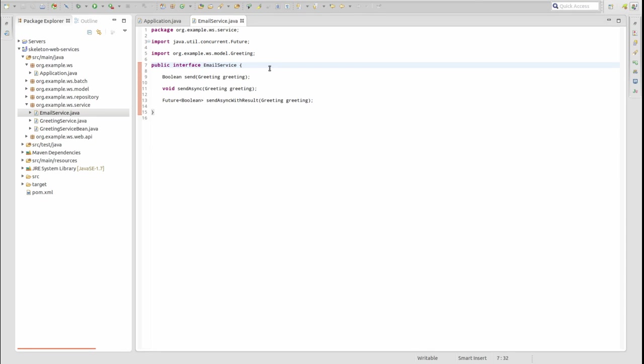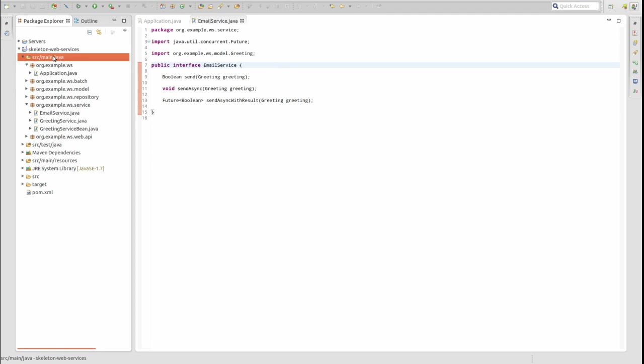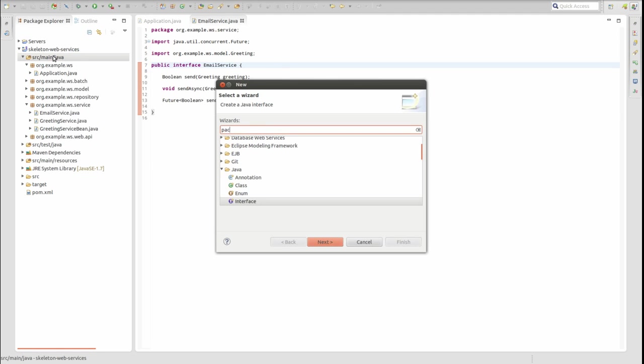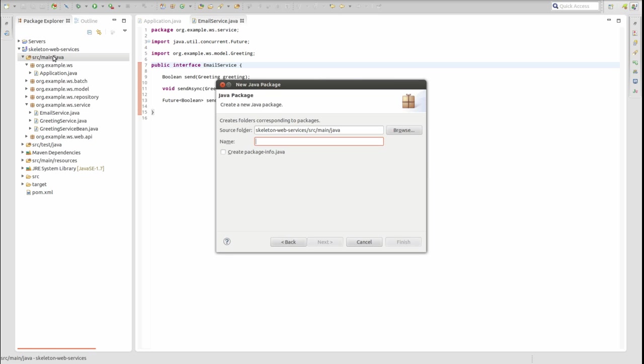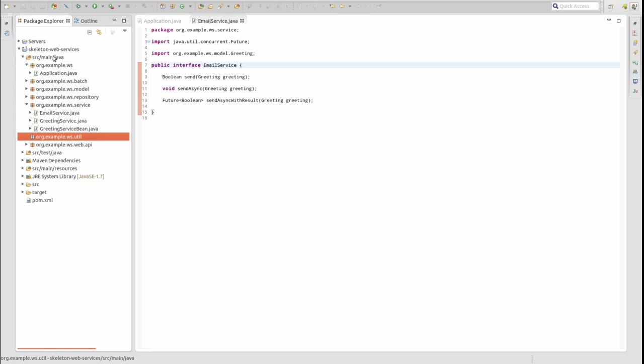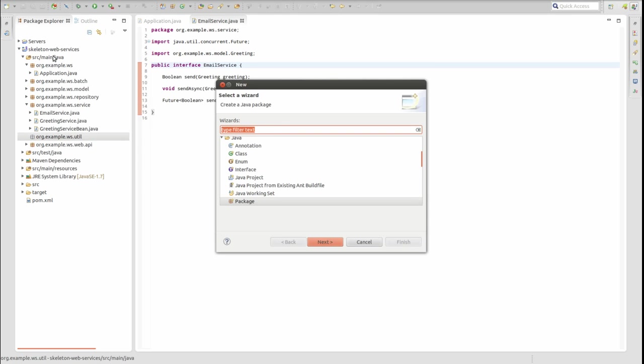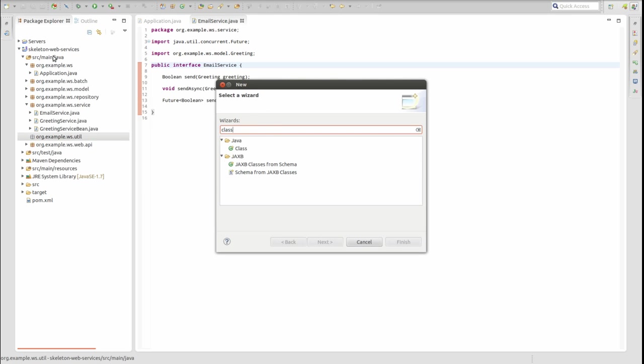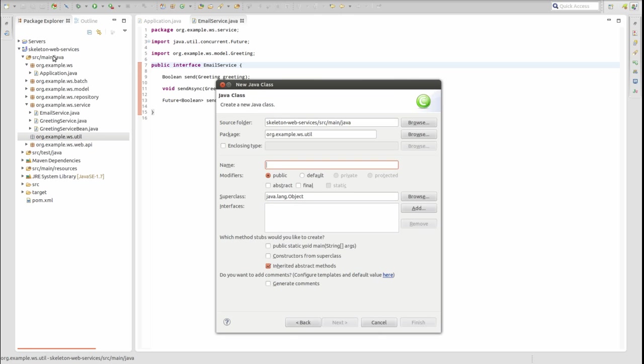Let's create our own implementation of the Future interface named AsyncResponse. This class implements the methods defined by the Future interface and a few more which are implemented in the CompletableFuture class in JDK 8. First, create a package named org.example.ws.util. Then within that package, create a new class named AsyncResponse.